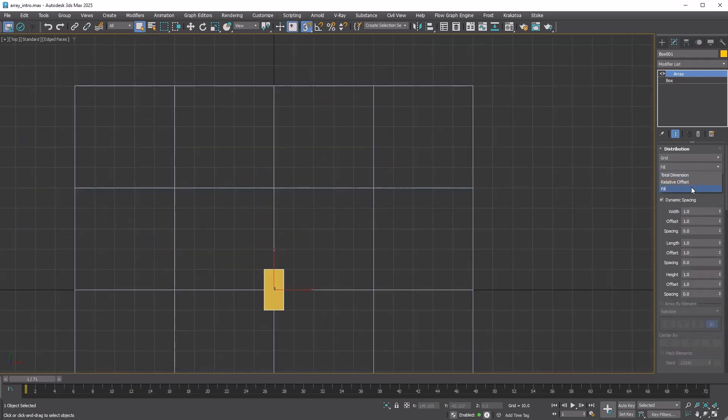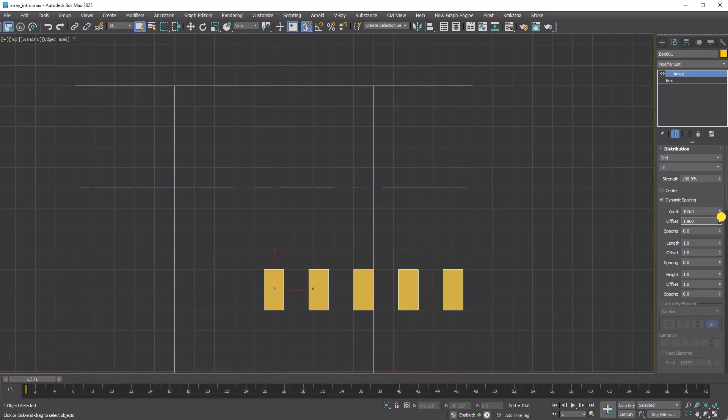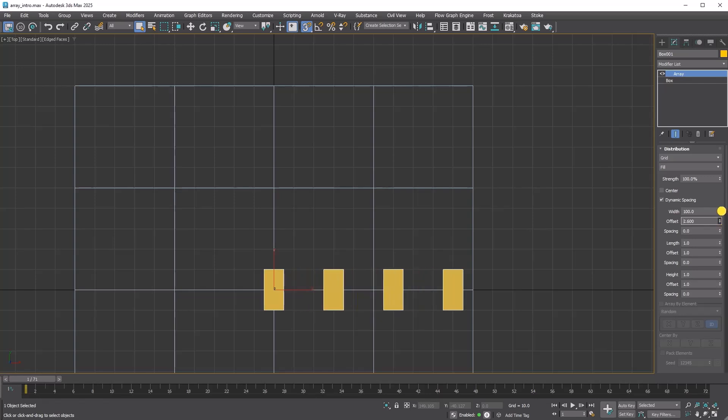Fill is similar to total dimension distribution, since you define the overall length for distribution in both cases. However, with fill, you specify the distance between copies instead of the number of copies. The modifier will then calculate the required number of copies.